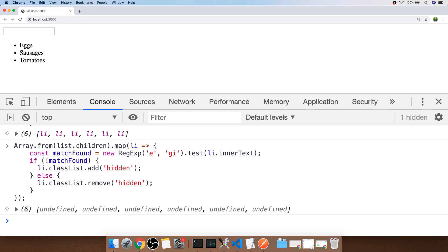That's the bit of code that you need to use to actually filter the list. Let's actually hook it up to an event listener so that when the user types into the input box it changes that list.